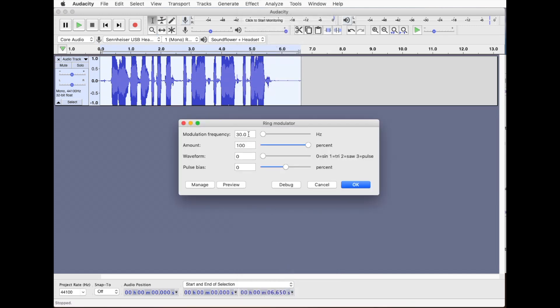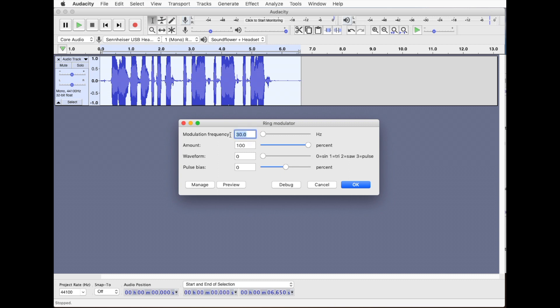Now ring modulator is what they developed in the 1960s for the Dalek voice and it's just changing the volume of the audio very quickly using a sine wave. You tell it the frequency of this wave going up and down and the type of modulation we're doing is a sine wave which is zero here. I'm using 30 hertz, 30 times a second. You can play around with this.